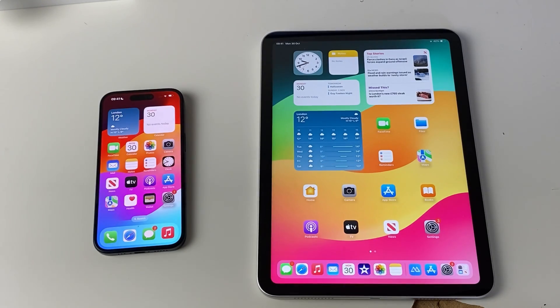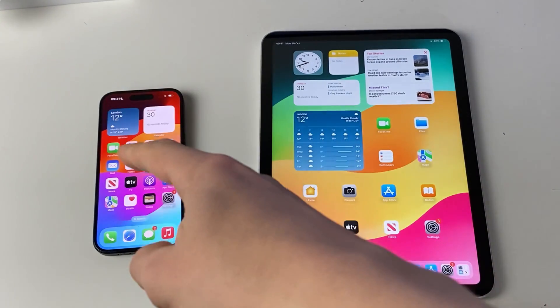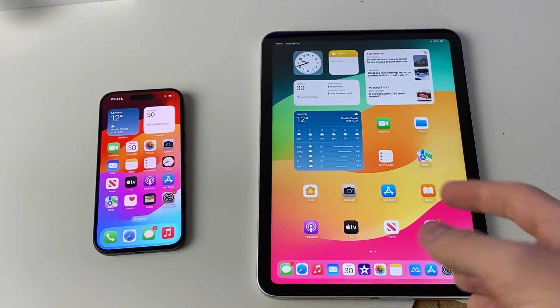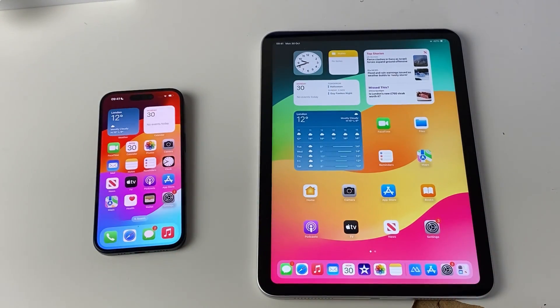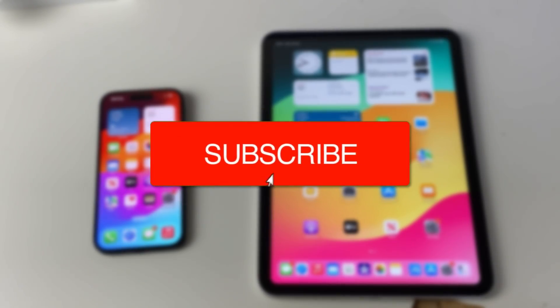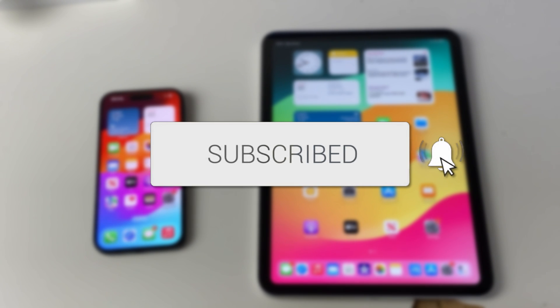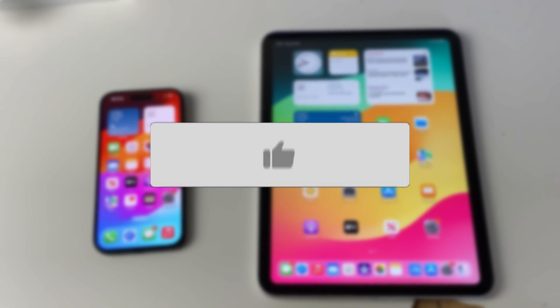We'll guide you through how to screen mirror your iPhone to your iPad or vice versa. If you find this guide useful then please consider subscribing and liking the video.